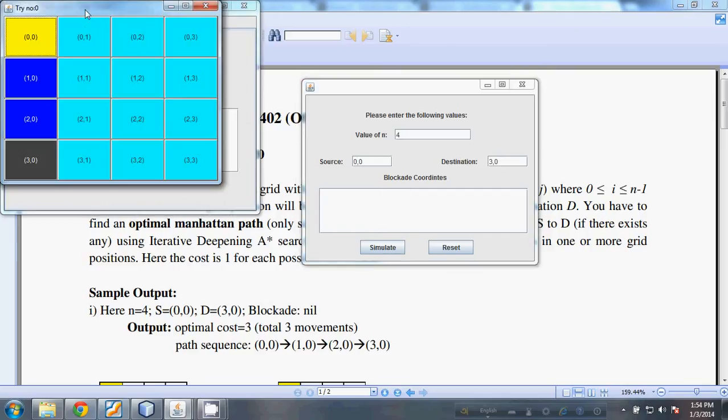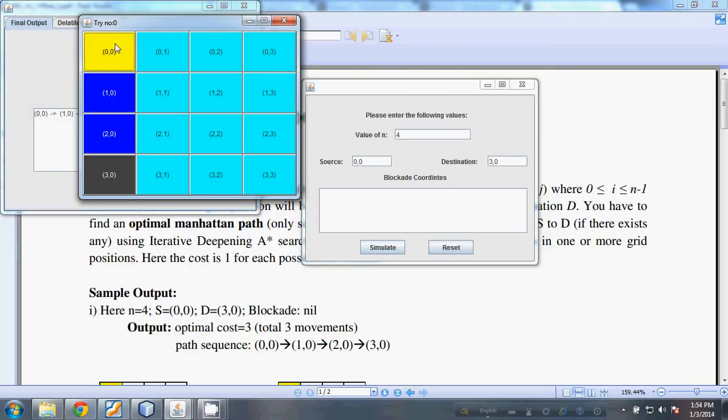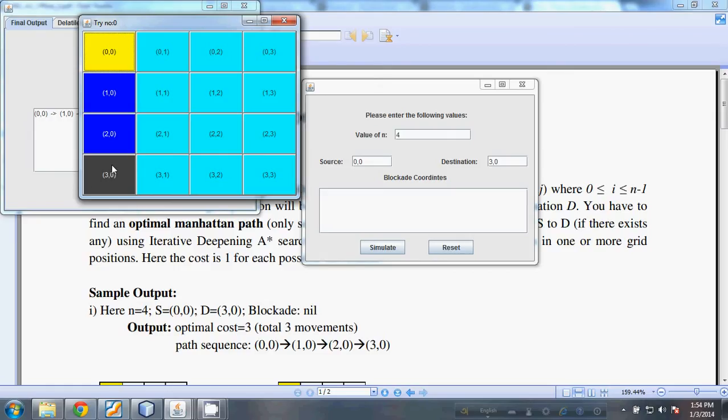We'll see that this is the source, this is the destination, and the path is along this direction. The source is denoted with yellow, the destination is denoted with ash color, and the path is denoted using blue color.